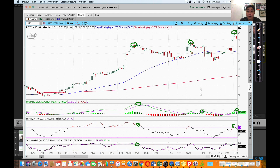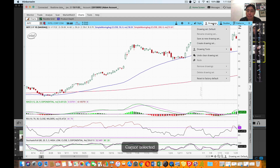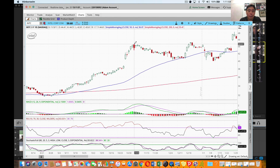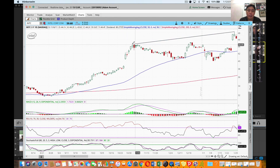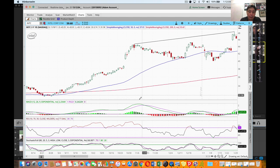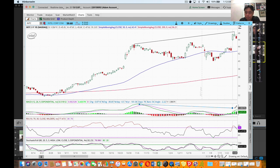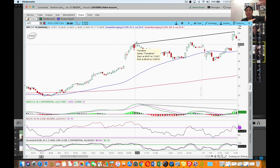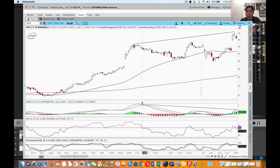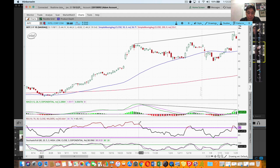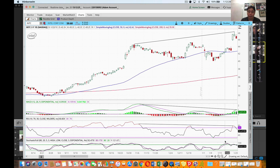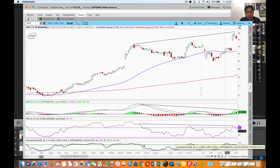Do we see another bearish divergence? I do. Connecting swing highs on the price - it doesn't intersect any price so that's a valid line. On the MACD, connecting the corresponding swing highs, it's very obvious - a significant divergence again. Price making higher highs, MACD making much lower highs. And connecting over there on RSI, RSI has divergence as well. Stochastics is pretty flat - no divergence. So two out of three indicators showing divergence is pretty powerful.